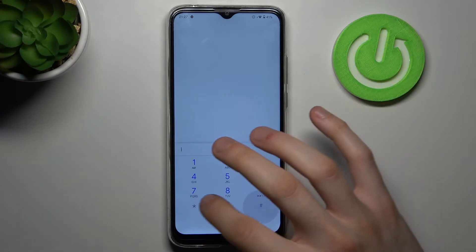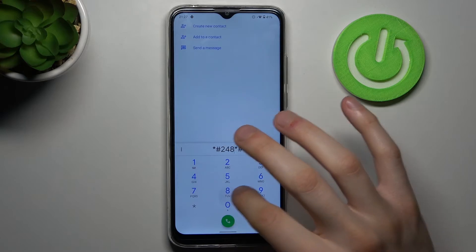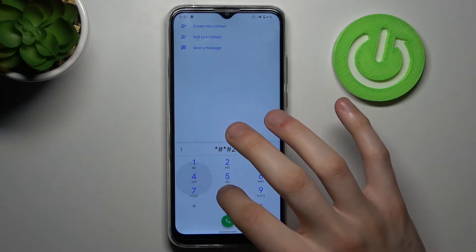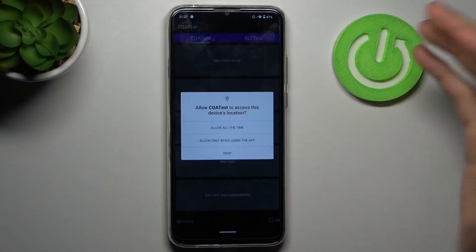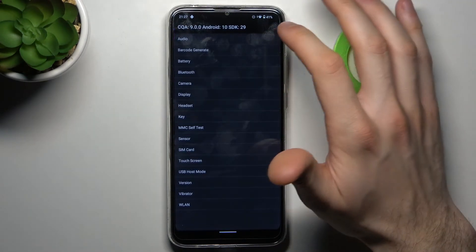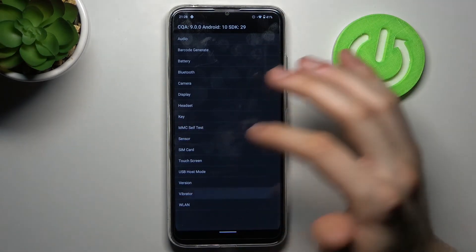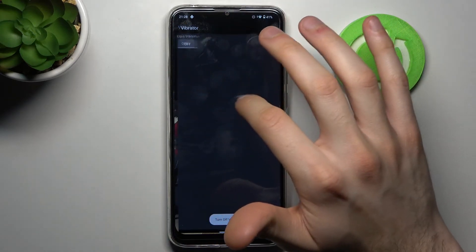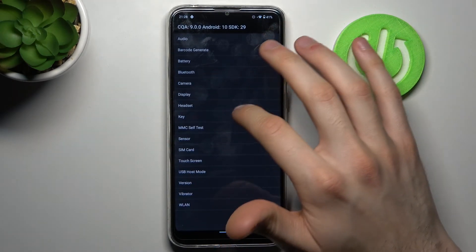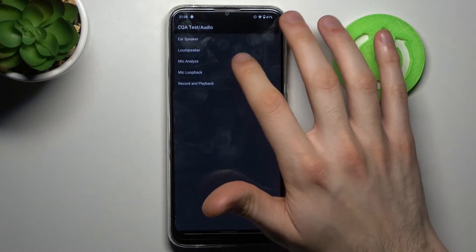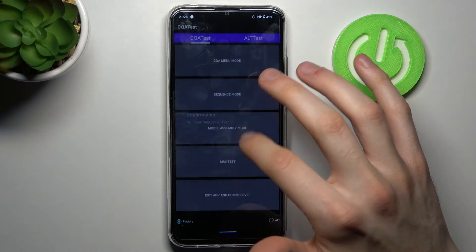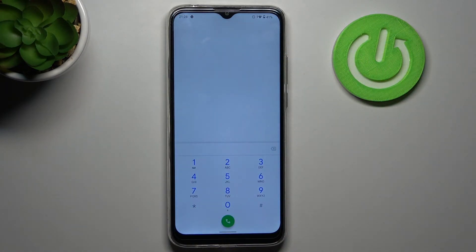The next code will be *#*#2486#*#* and this is the testing menu. Here you can test different features of your device, for example vibration, different cameras, sensors, audio like the ear speaker, mic analyzer, and other features which you can find in the menus here.